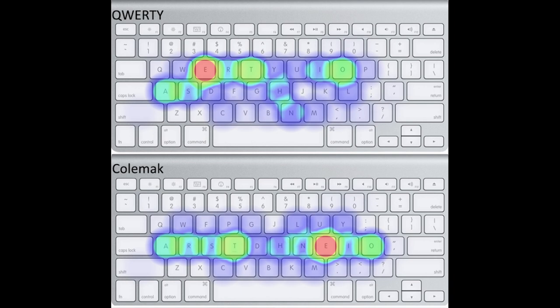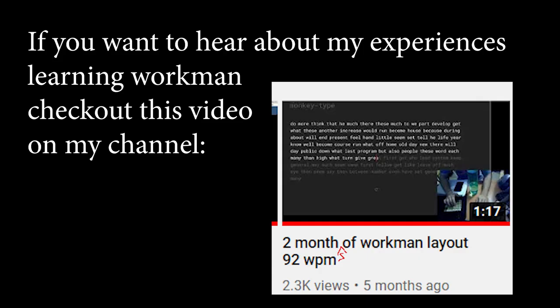The layout I use is called Workman, but I would also recommend you to learn Colmac DH. Either one is fine.